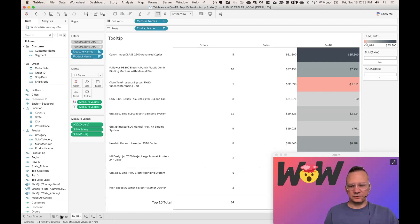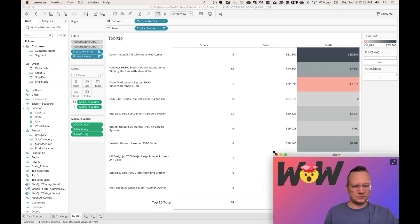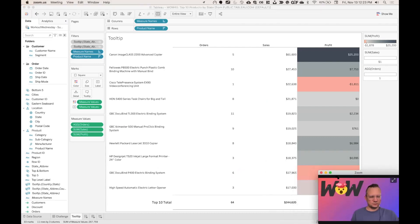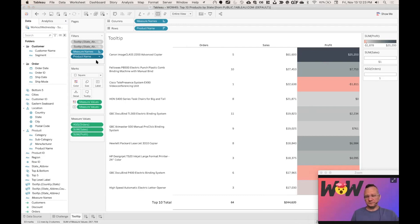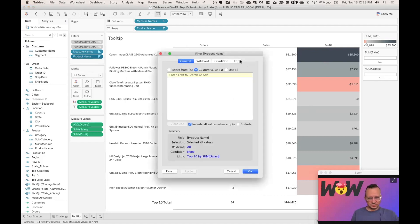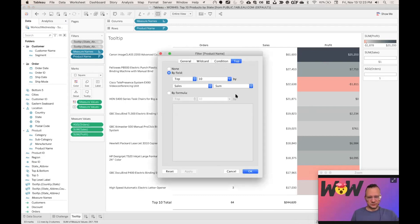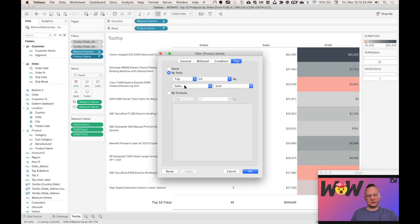All right, so then we have the tooltip. What we've got here, we've got basically I'm using measure names and measure values with each product name. You can see that I have product name up in the filter card up here. If we click into there, all you can see is we're just doing a very simple top 10 conditional filtering to be able to see the top 10 sales by sum of sales. That's really all we're doing right there.